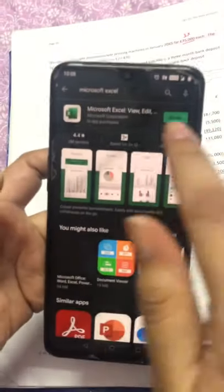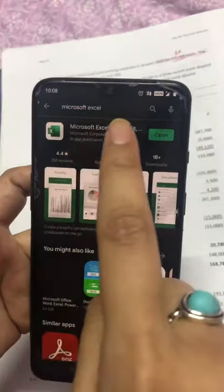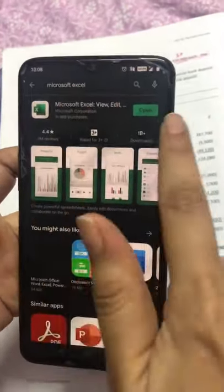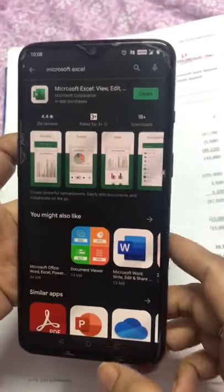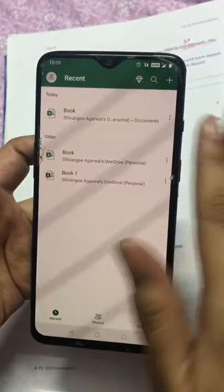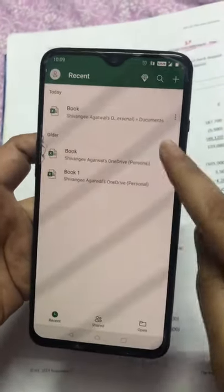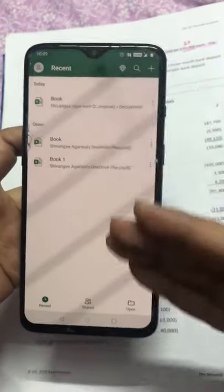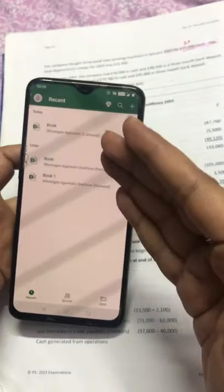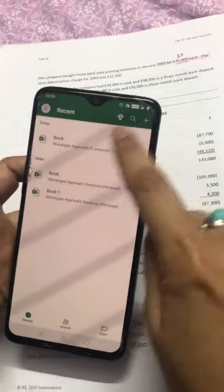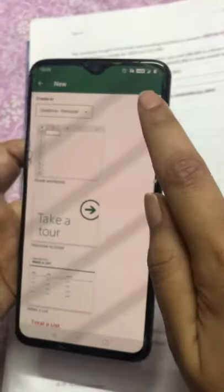First, you need to go to the Play Store and download the Microsoft Excel app. I have already downloaded it. Once you open the app, you need to log in to your Microsoft Office account, and you will get something like this. For a new file, just click on the plus button.